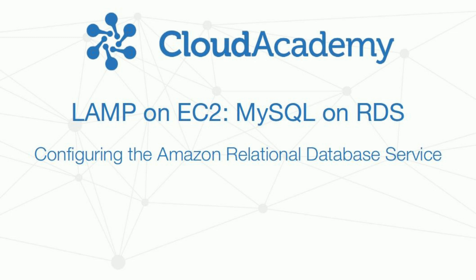Hi, and welcome to our video series on configuring and launching a LAMP instance on Amazon's EC2 web services.